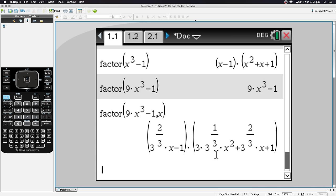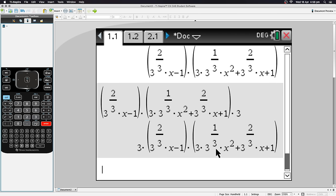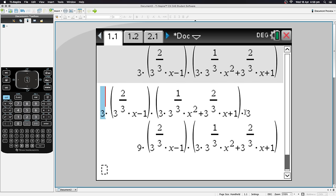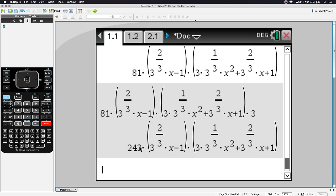To reuse a previous answer, hit Ctrl and the button next to Enter to insert 'Ans.' You can then multiply it by something — for example, Ans×3 — and hit Enter. Pressing Enter again repeats the last operation, so you'll see the result triple each time: 3, 9, 27, 81, and so on.